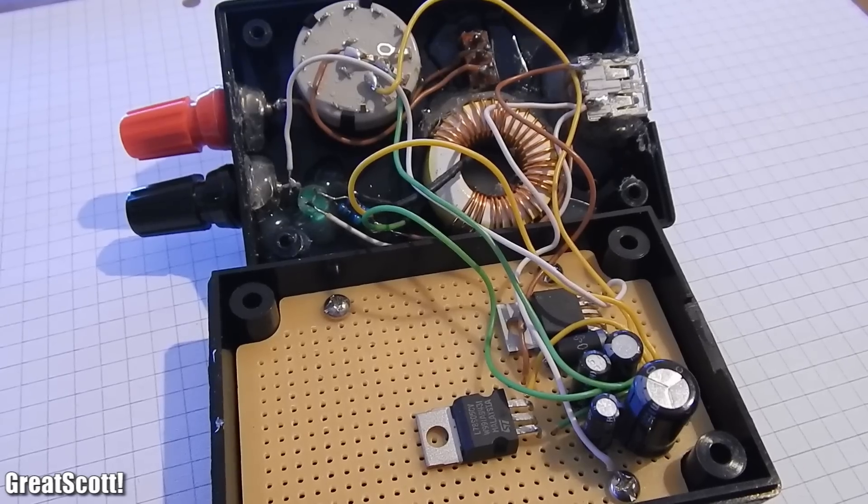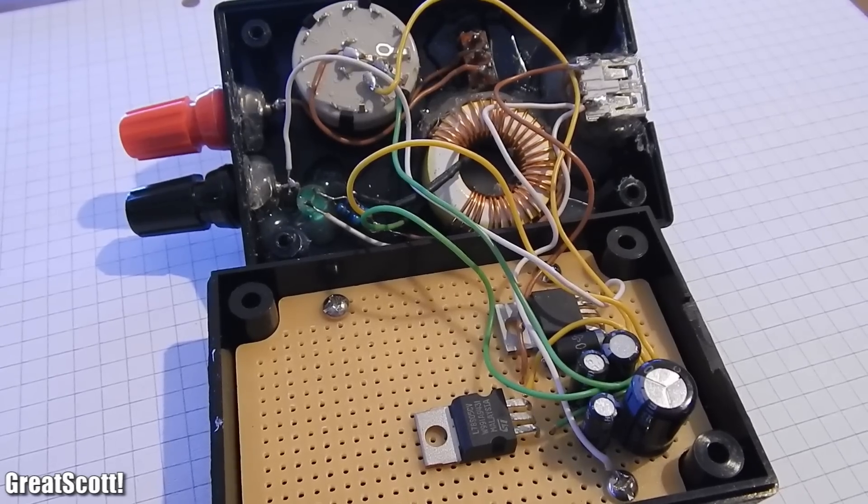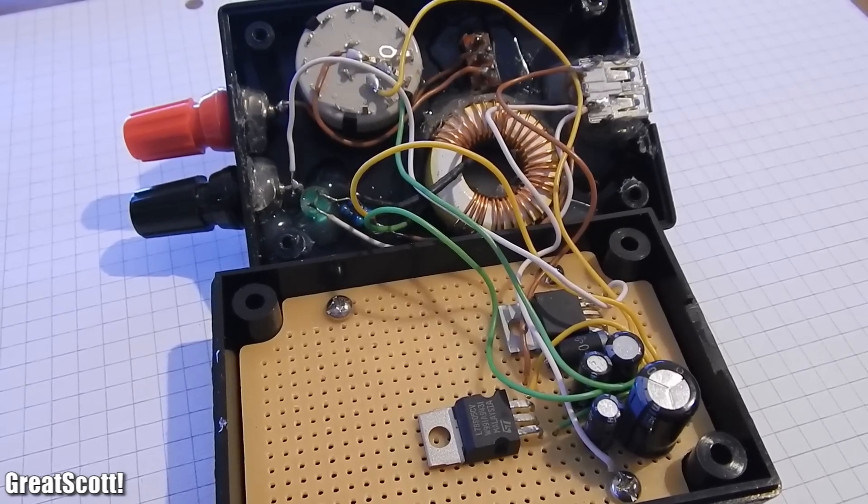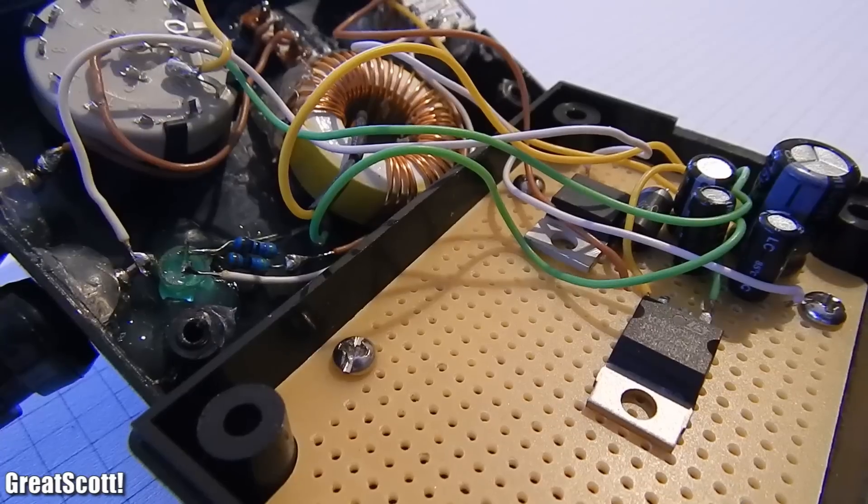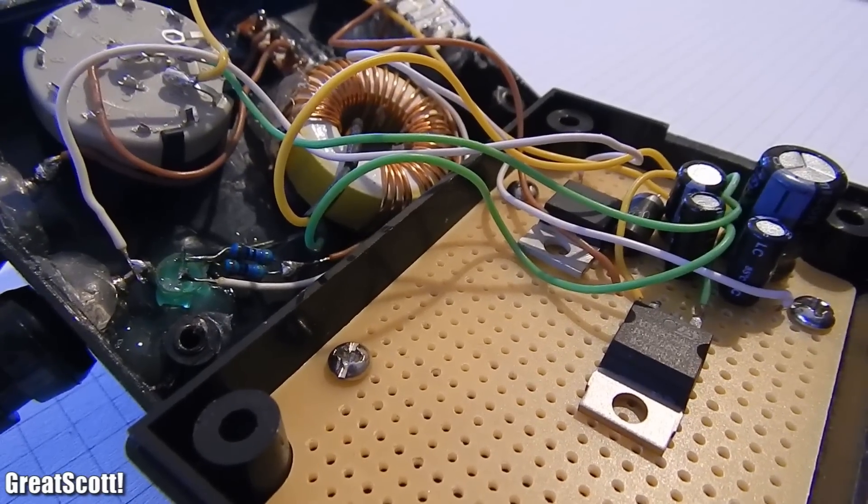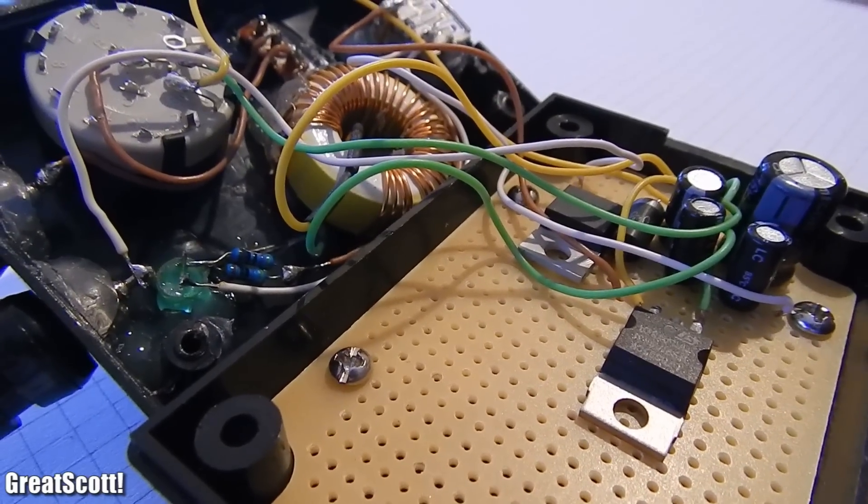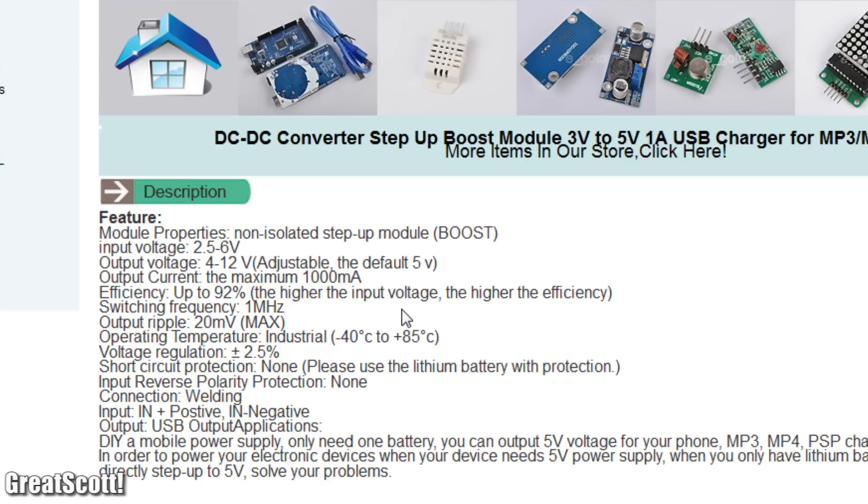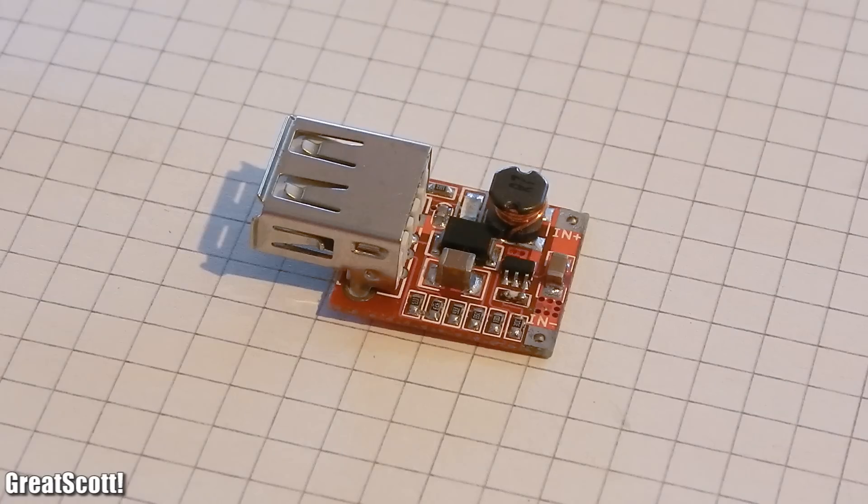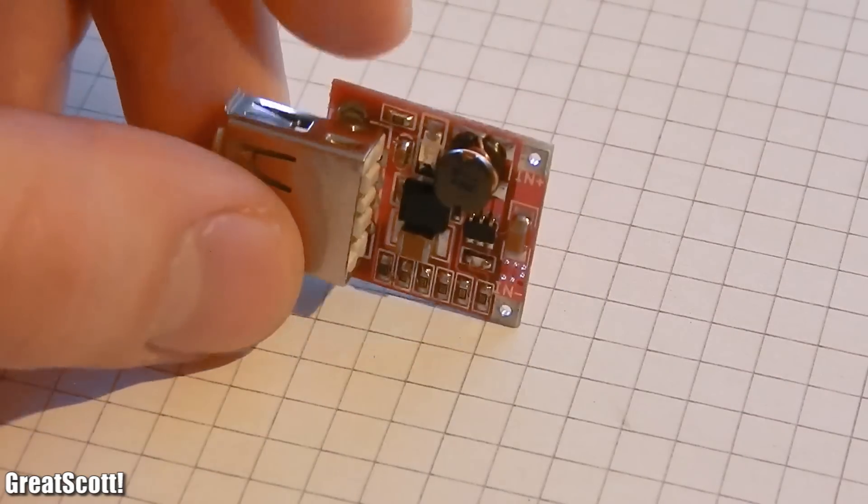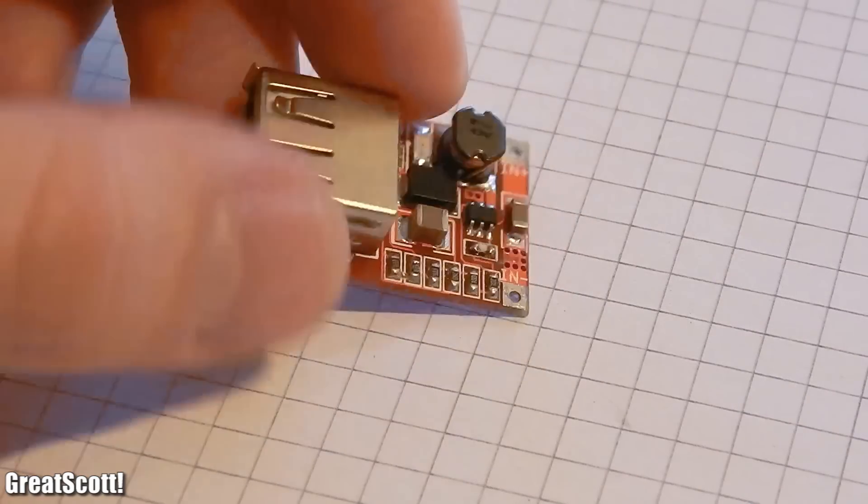But I thought creating another big circuit in this little box would be quite difficult, so I searched for a smaller, easier solution, and I found one. And the specification says that it starts working with 2.5 volts, so two batteries in series at least. Here it is, and it looks and feels pretty nice and solid.